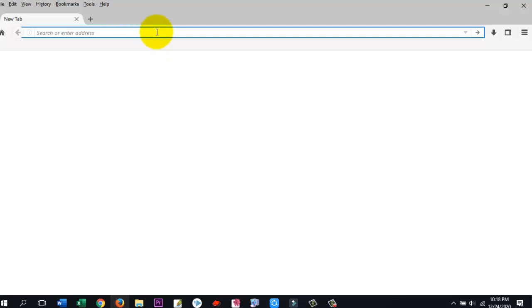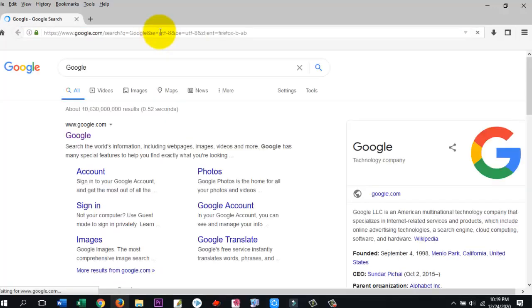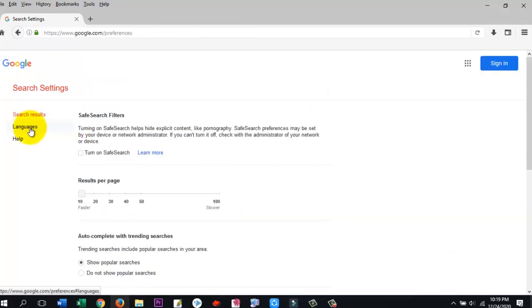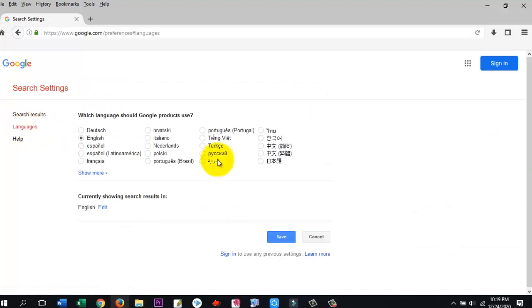Dear viewers, now click on settings. Just click on language. Find your language.